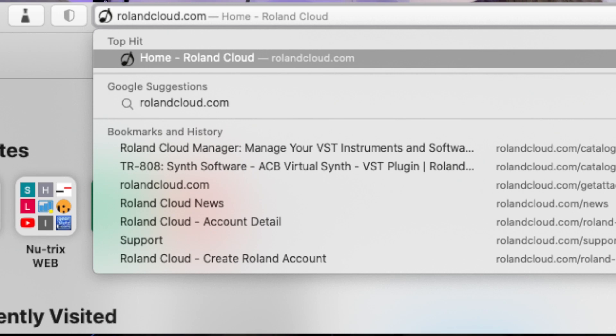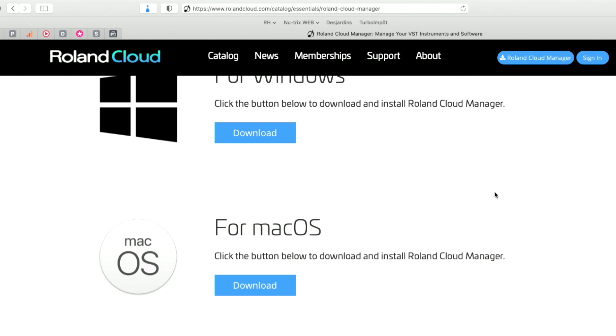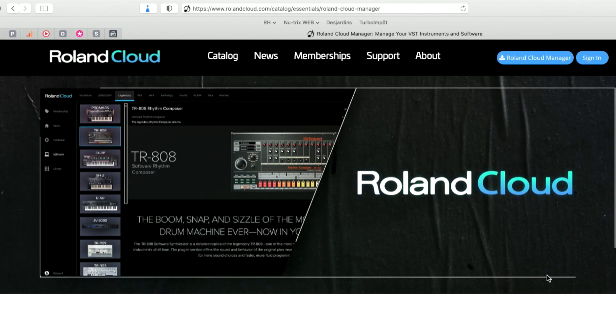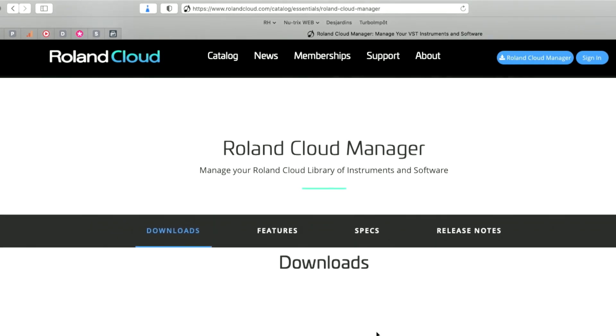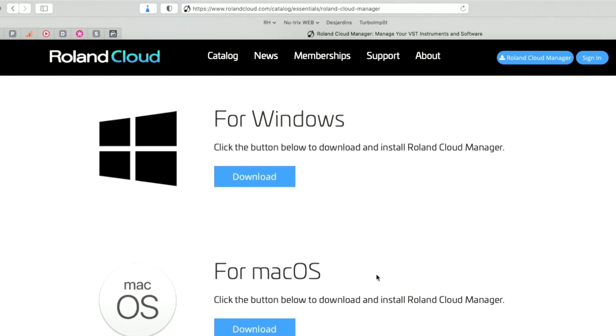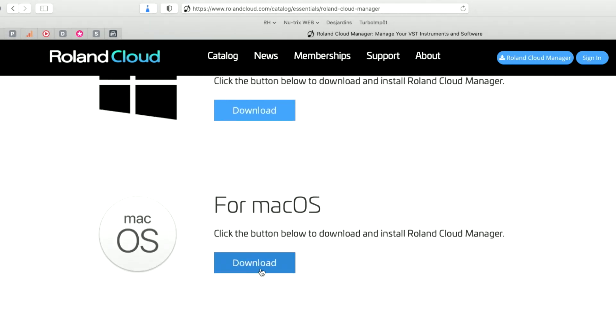So you go on the rollingcloud.com and then you get to this window where you have basically the information of the Roland Cloud Manager and you go in the download section just below. So either for Windows or Mac, you download the version, you install it on your computer.